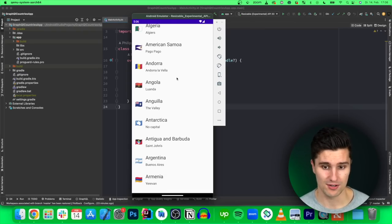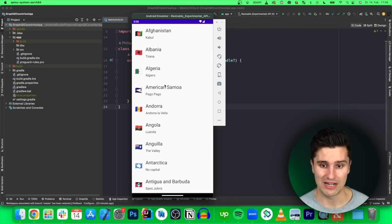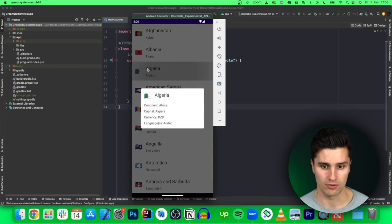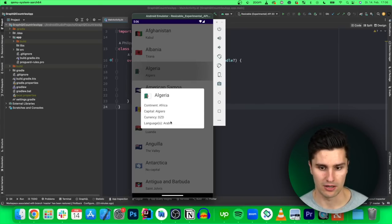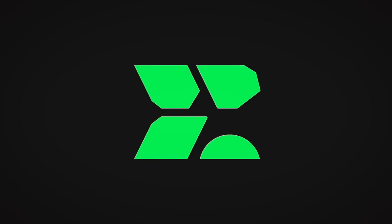Hey guys, and welcome back to a new video. In this video, I will show you how we can build a GraphQL countries app. As you can see, we have a list with all the countries on this planet, and for each country we also get a little bit of details. If we click on Algeria, for example, we get the continent, the capital, the currency, and the languages that are spoken there. For that, we will use GraphQL.